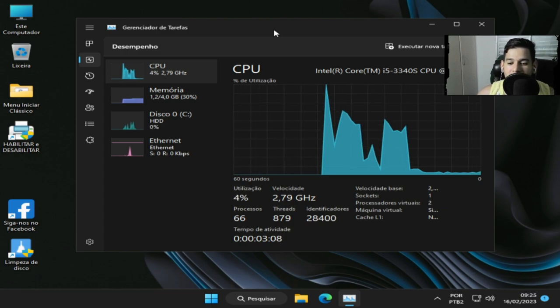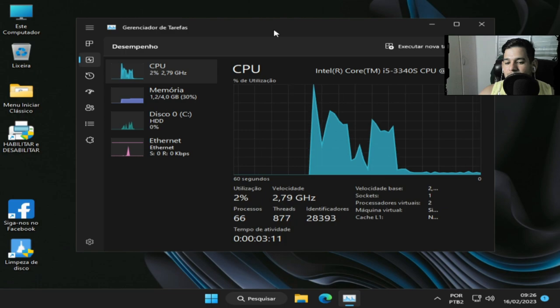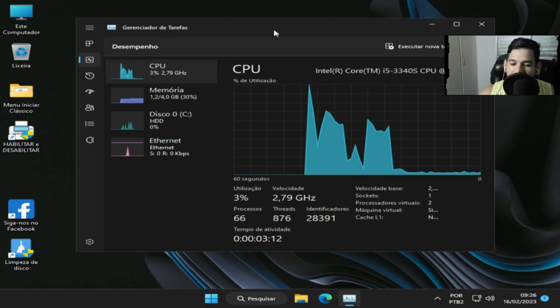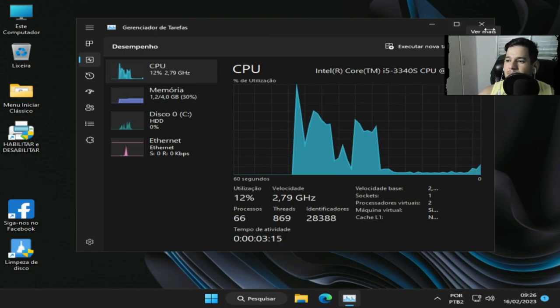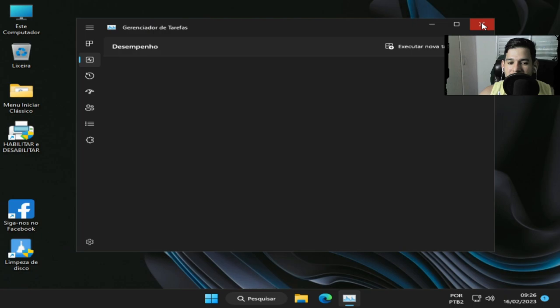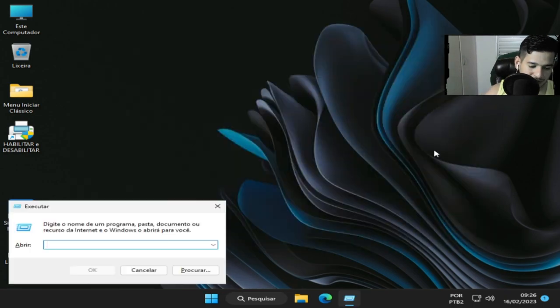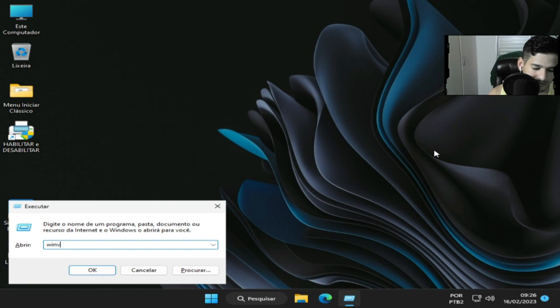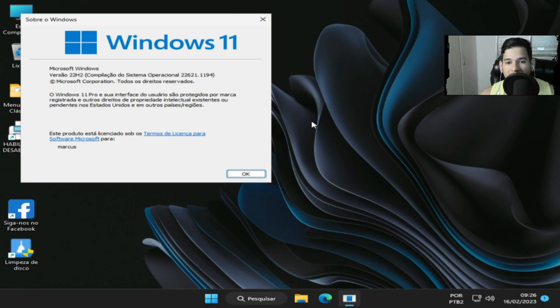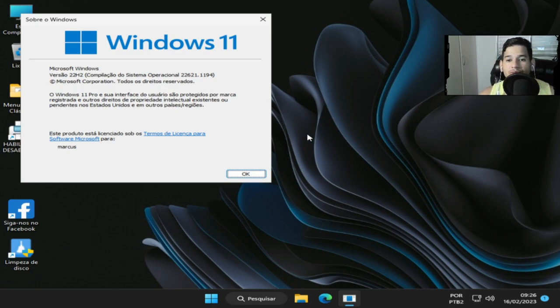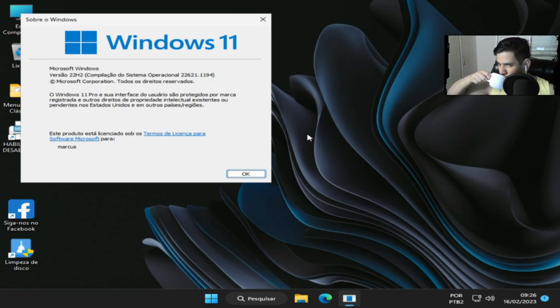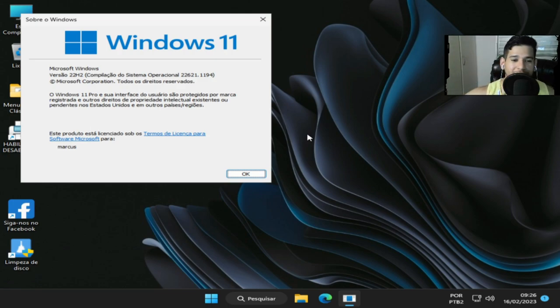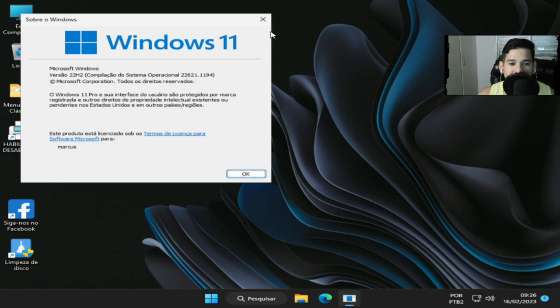Então pessoal, só resumindo, para máquinas mais novas acredito eu fica bem melhor, porque o Windows 11 foi feito mais para essas máquinas atualizadas. Então a versão para a gente não esquecer é 22H2 como eu havia falado. Só que a build do sistema é 22621.1941, e o Windows é Windows 11 Pro, é a versão Pro.